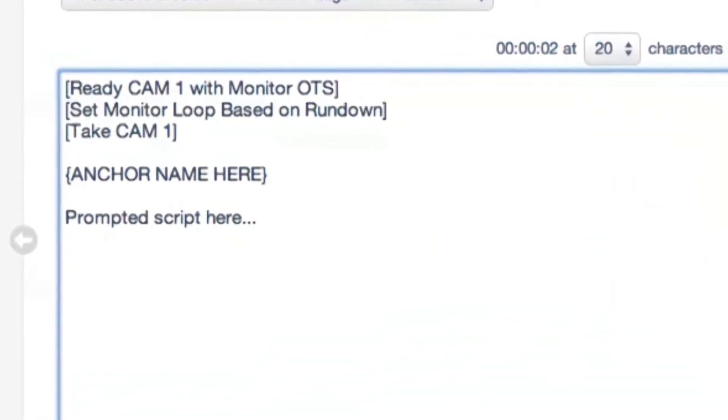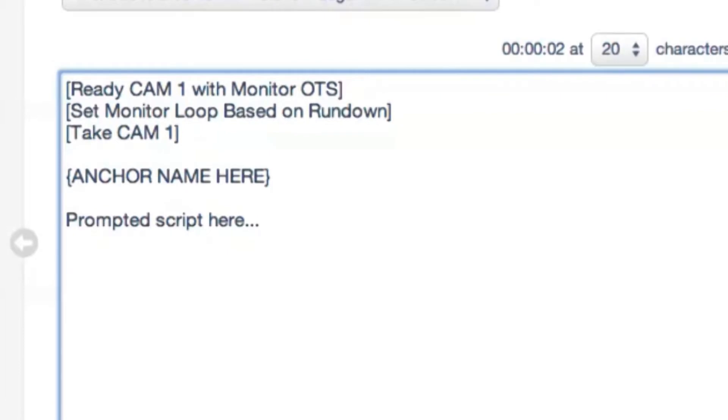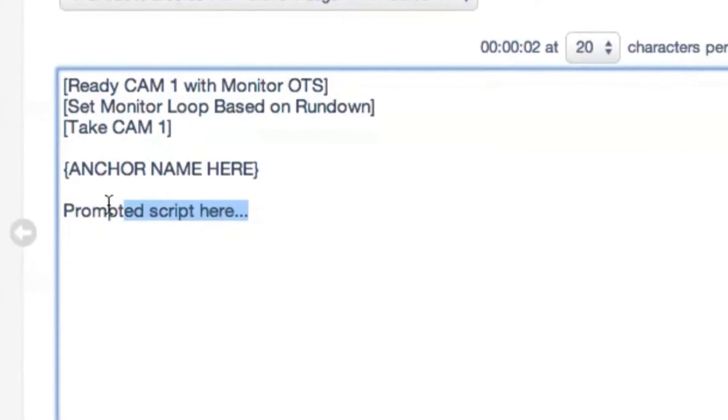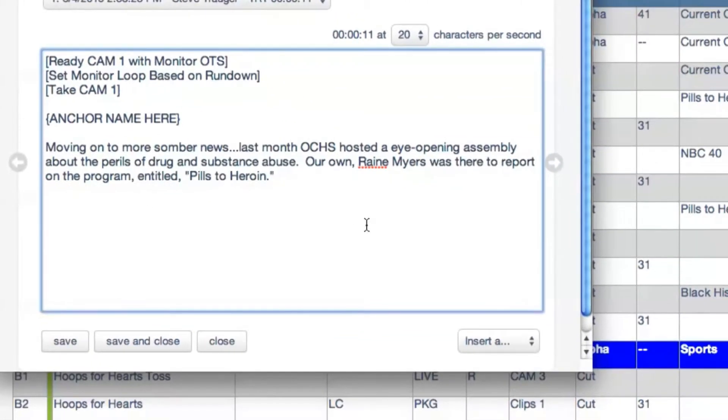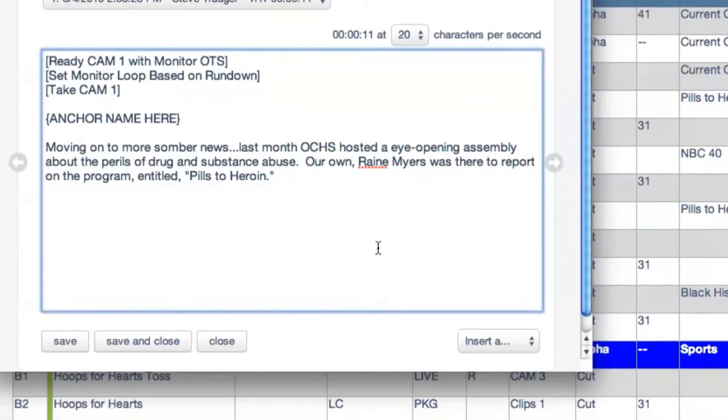That text contains all of the corresponding director's commands. That way, all I have to do is change the anchor name and begin typing my copy that they are to read.